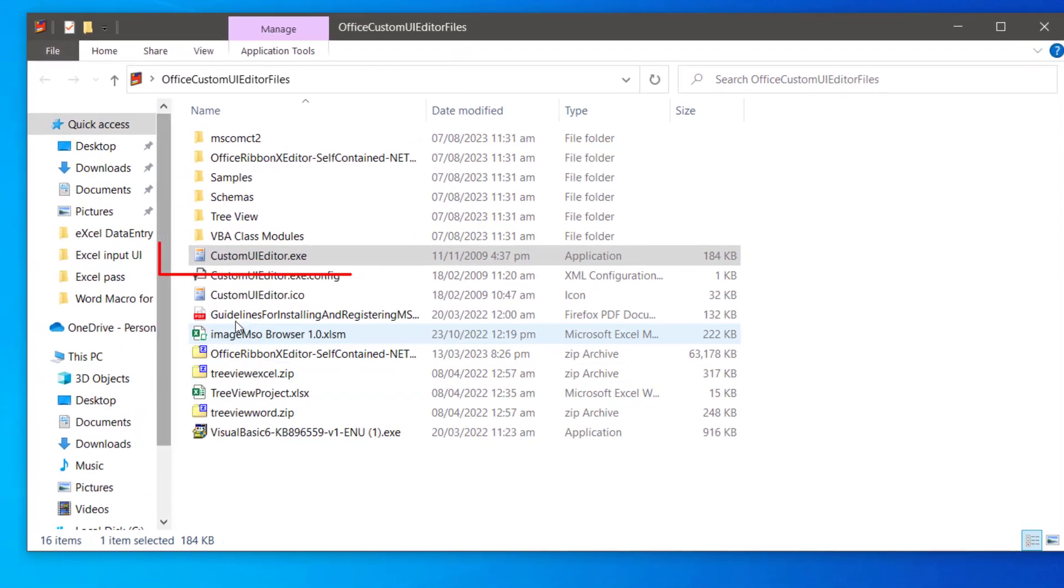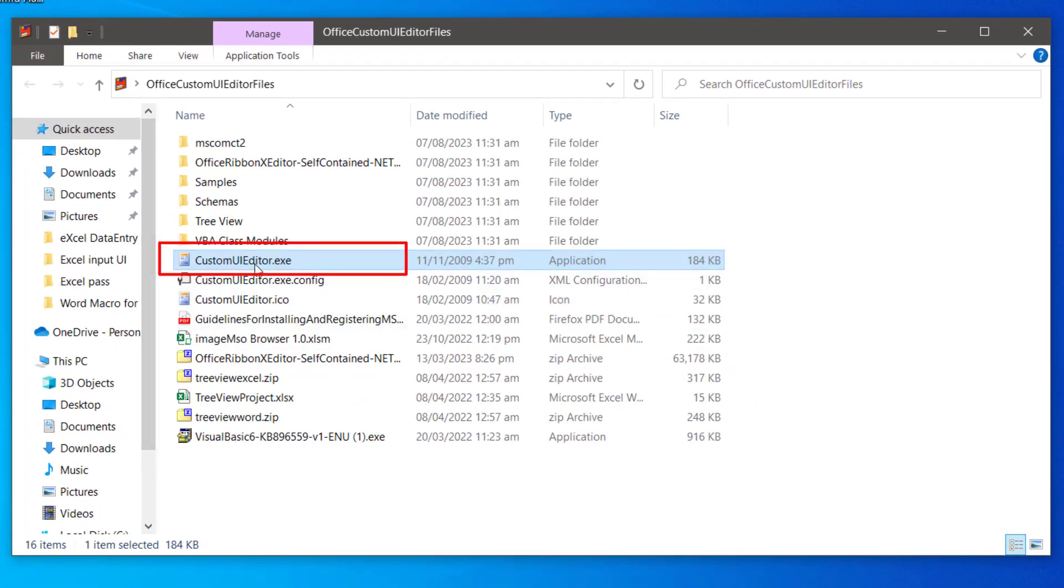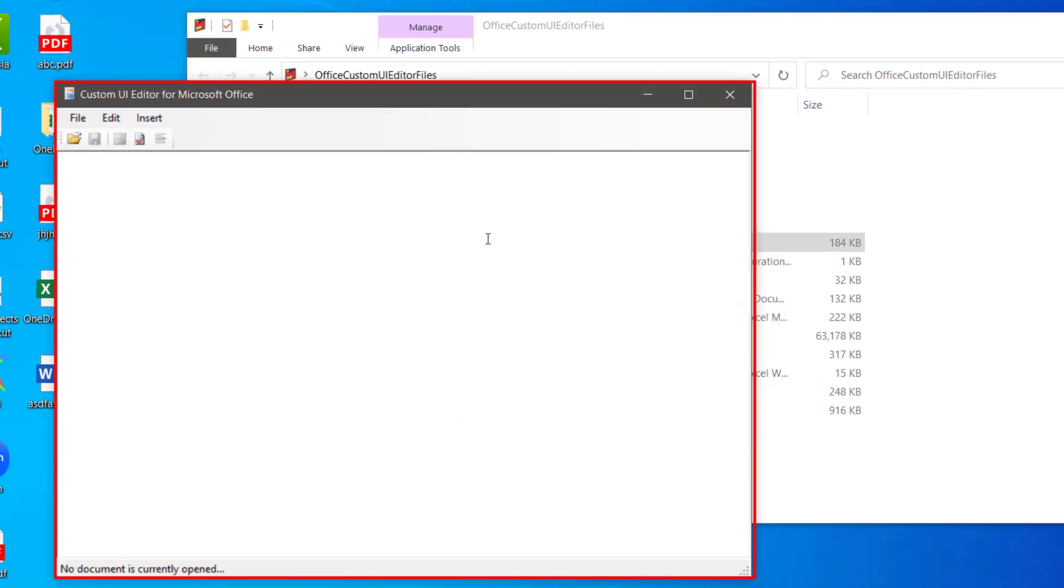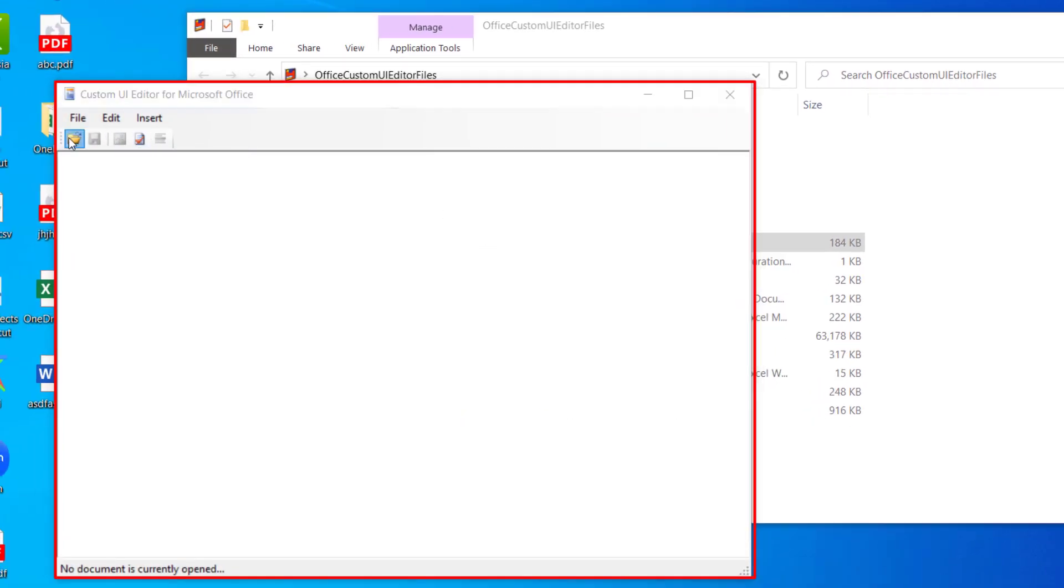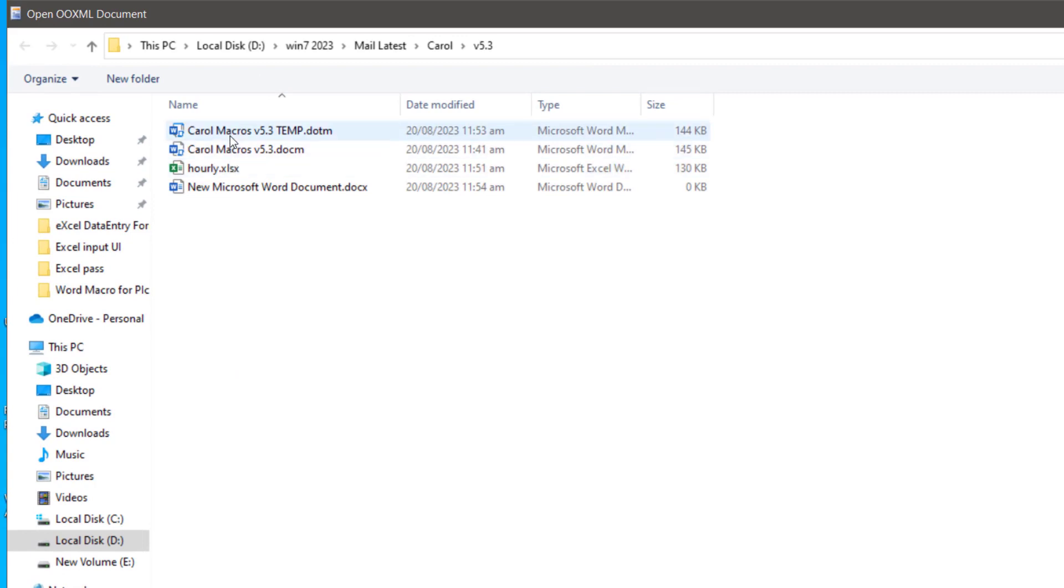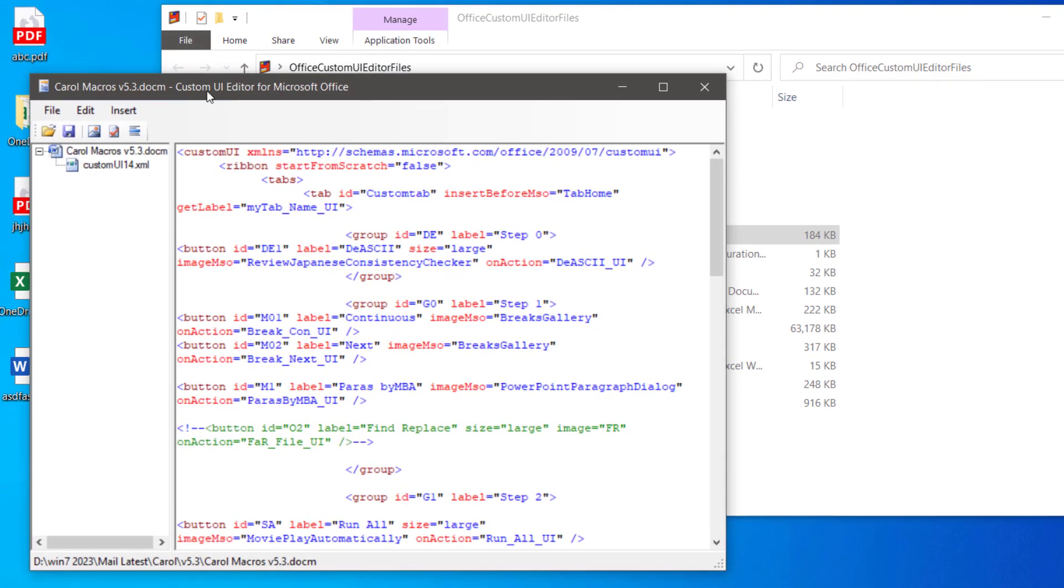This is custom UI editor which is used to add new buttons to the ribbon of macro enabled files. Here you can import the macro files to edit the XML for RibbonX tab.